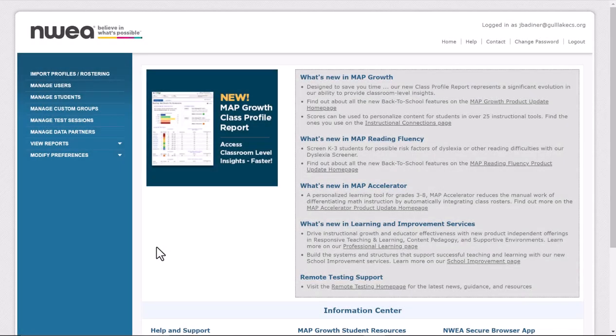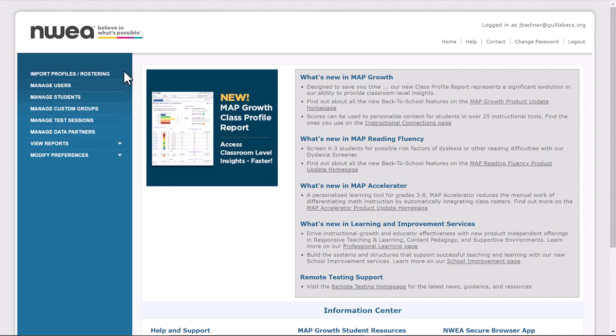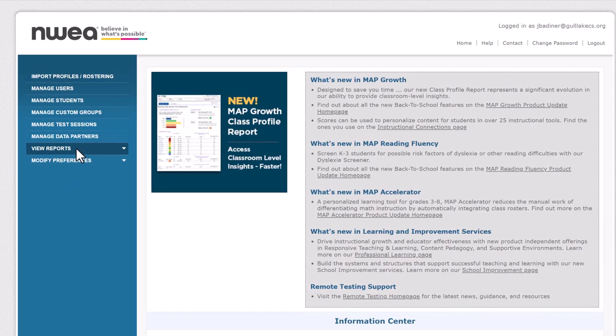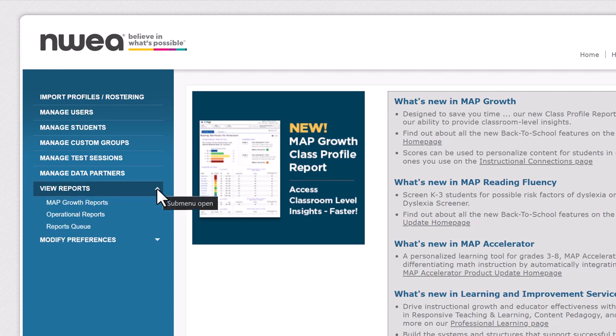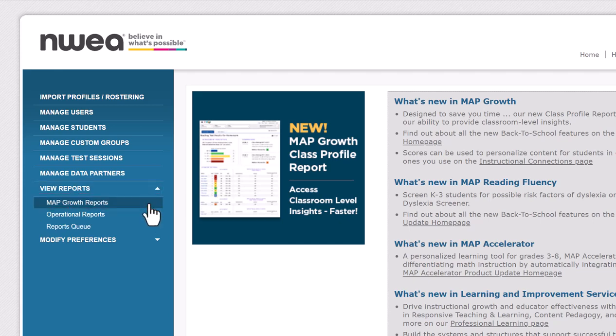I'm going to show you how to run your class report so you can see your NWEA data. After you sign into NWEA, over here on the left-hand side go to where it says View Reports, click the dropdown arrow, and go to MAP Growth Reports.